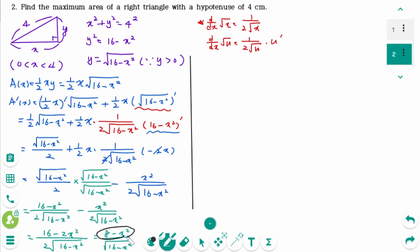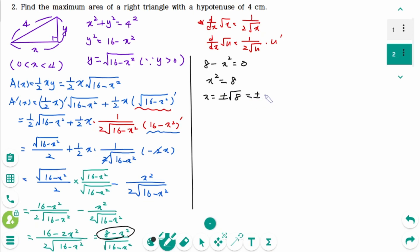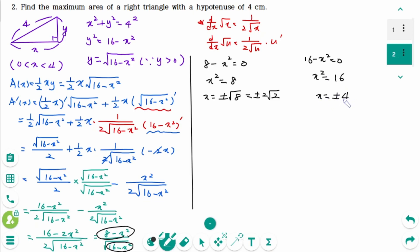To find the critical numbers, we equate the derivative to 0, giving x squared equals 8, so x equals plus or minus square root of 8, which we rewrite as plus or minus 2 square root of 2. The derivative also does not exist when 16 minus x squared equals 0, giving x equals plus or minus 4. Since x is between 0 and 4, the critical number is x equals 2 square root of 2.